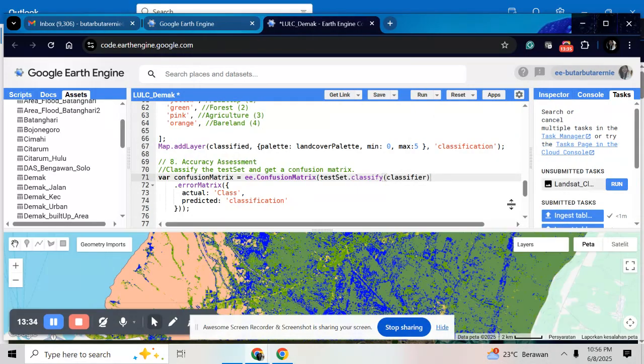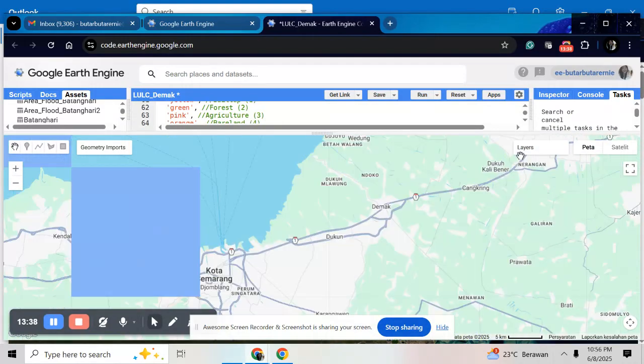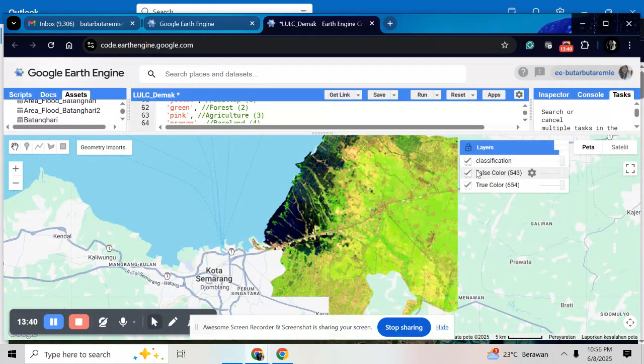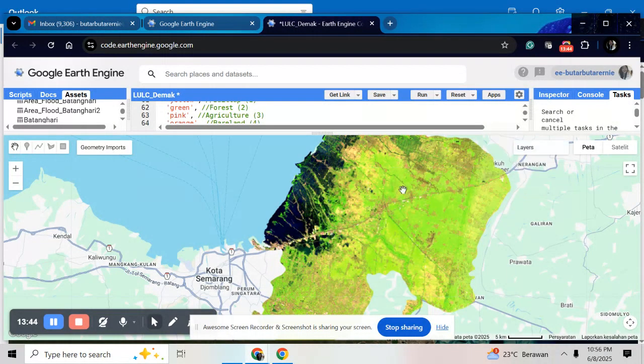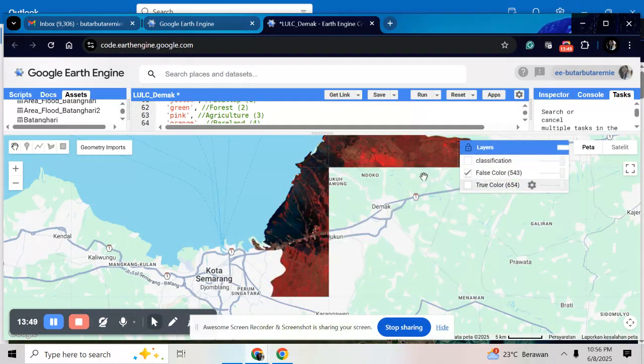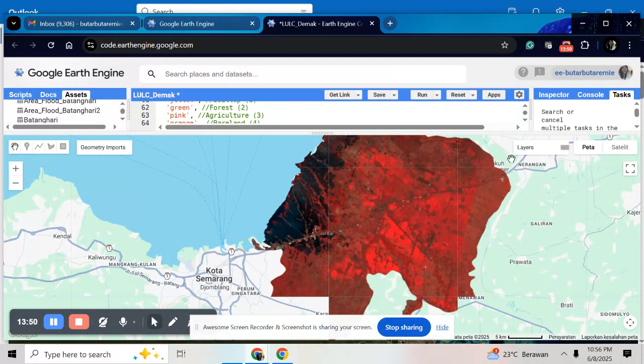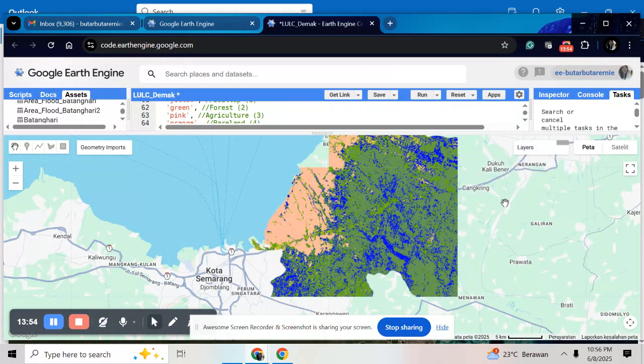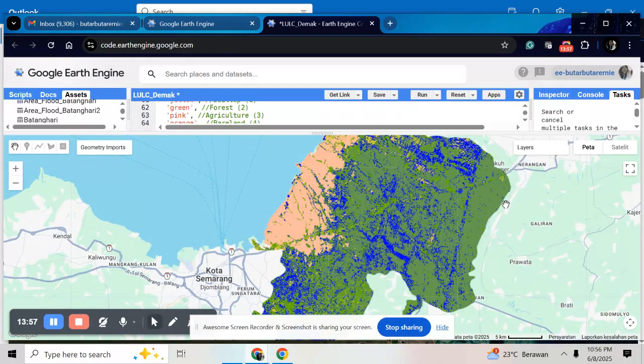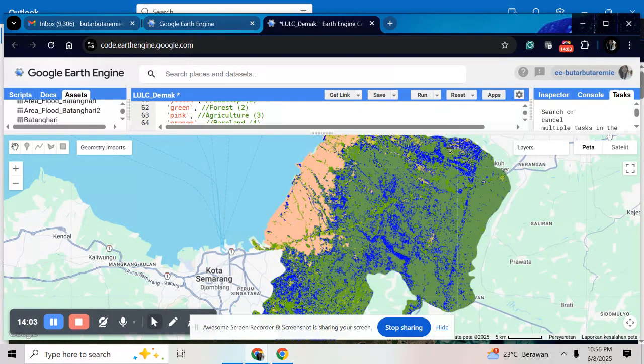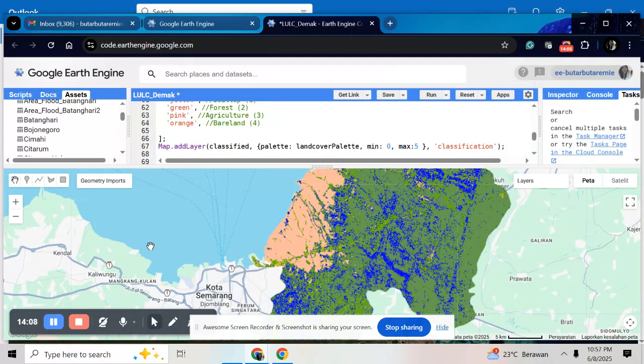This one is my ROI classifications. This is for my true colors. And this is for false color. And this is for the classification of my land use land cover, the Mac Regency.